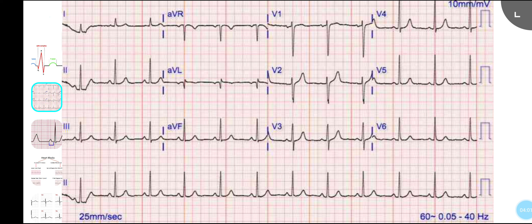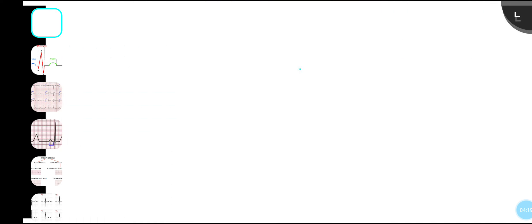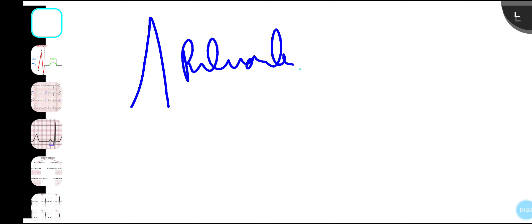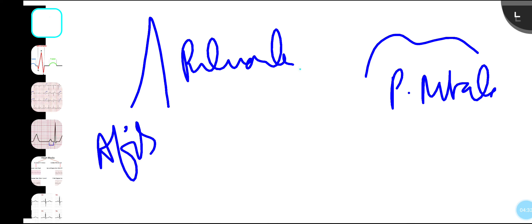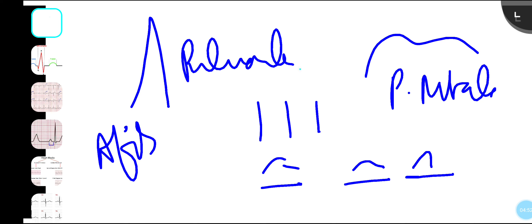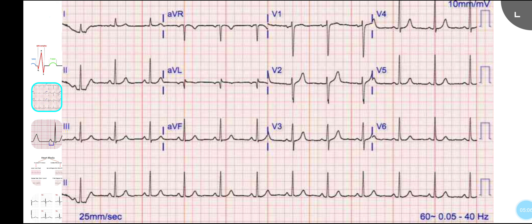Next, look at the P wave. In limb leads, the P wave should be no more than 2.5 small squares wide and tall; in chest leads, no more than 1.5 small squares wide. Pathologies include: a too-tall P wave called P pulmonale; a too-wide P wave called P mitrale; no P wave indicating atrial fibrillation with irregular R-R; and three or more different P wave morphologies with a heart rate greater than 100 indicating multifocal atrial tachycardia, commonly seen in COPD patients.